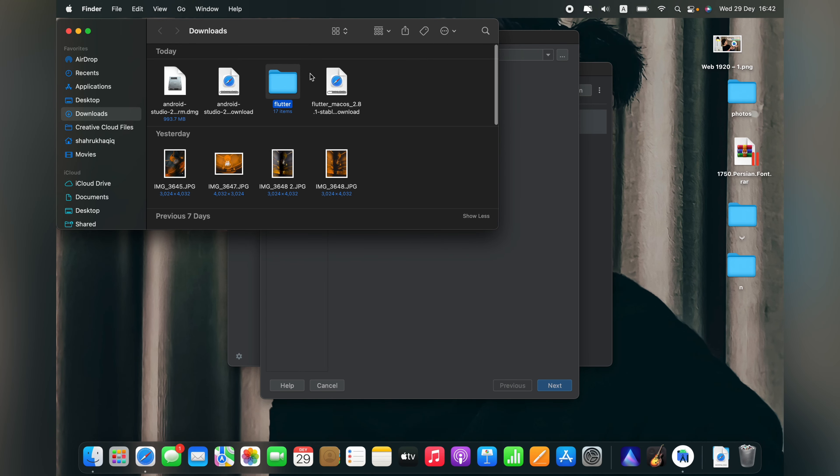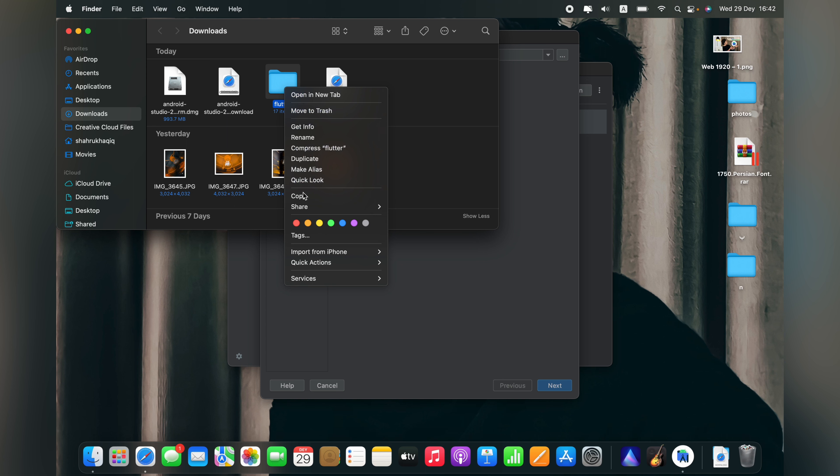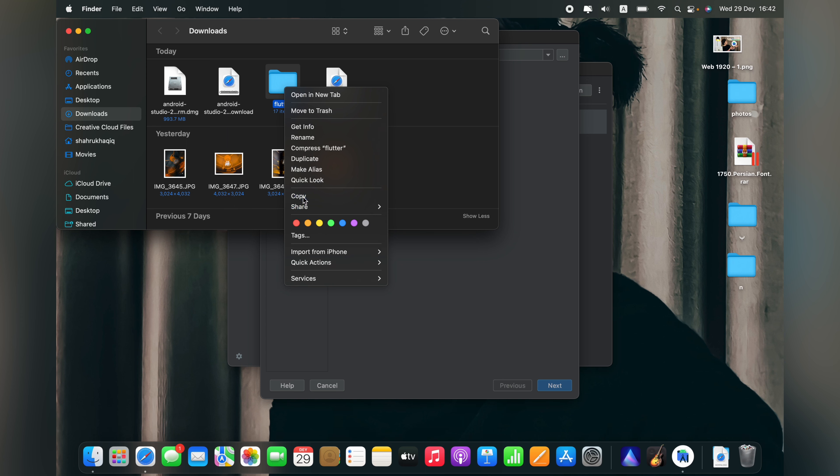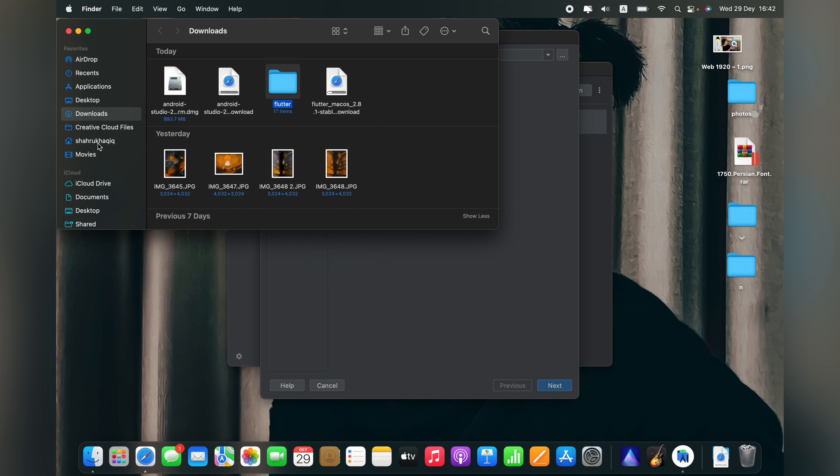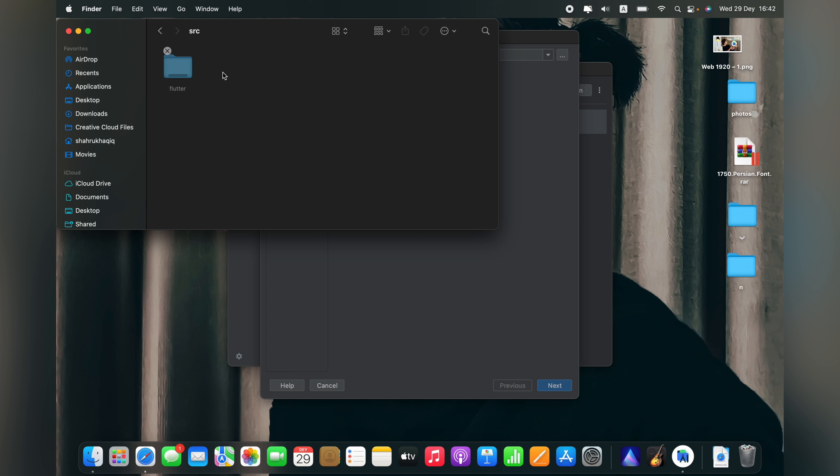Just right click, copy it, go to your user folder, and go to users folder, then choose your user folder. Here you have to create a folder, for example I will name it SRC, and open it and paste your Flutter SDK folder. Wait for copying.